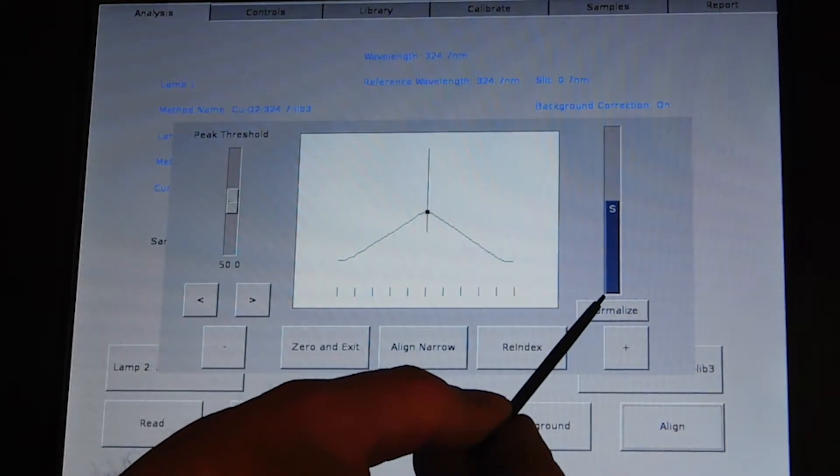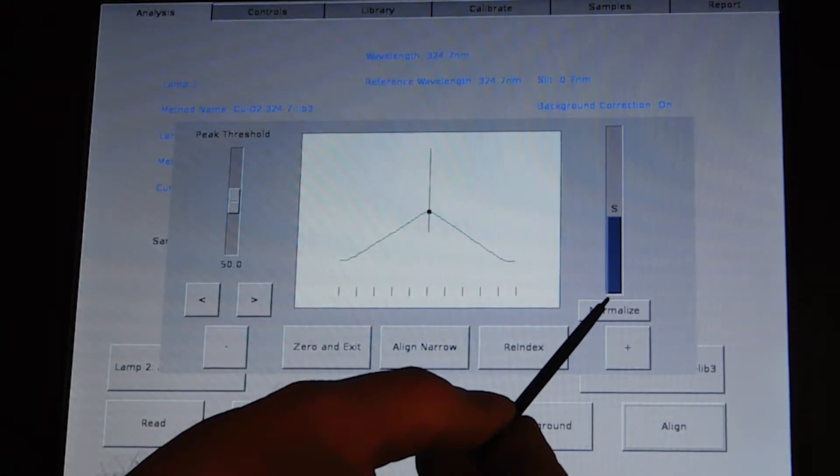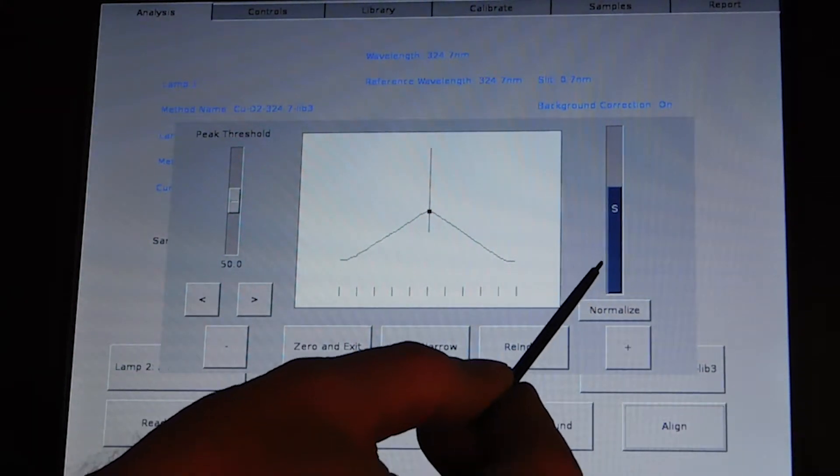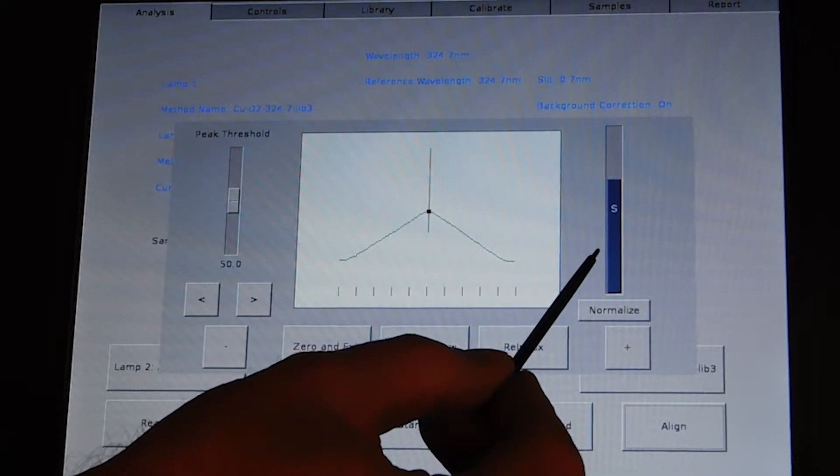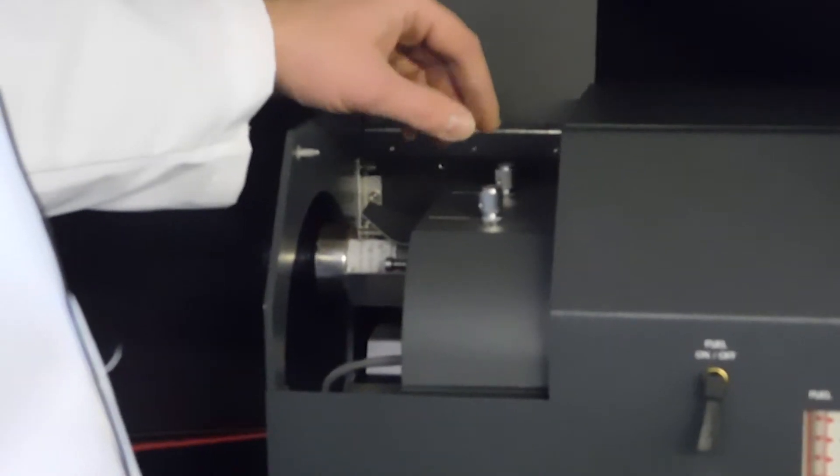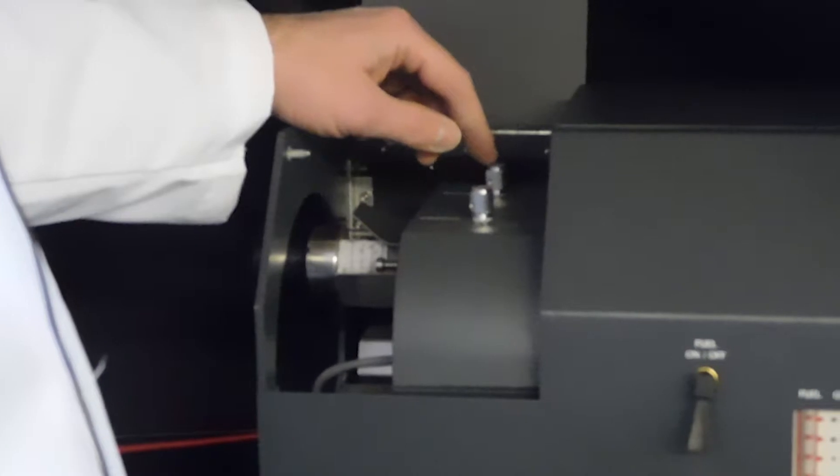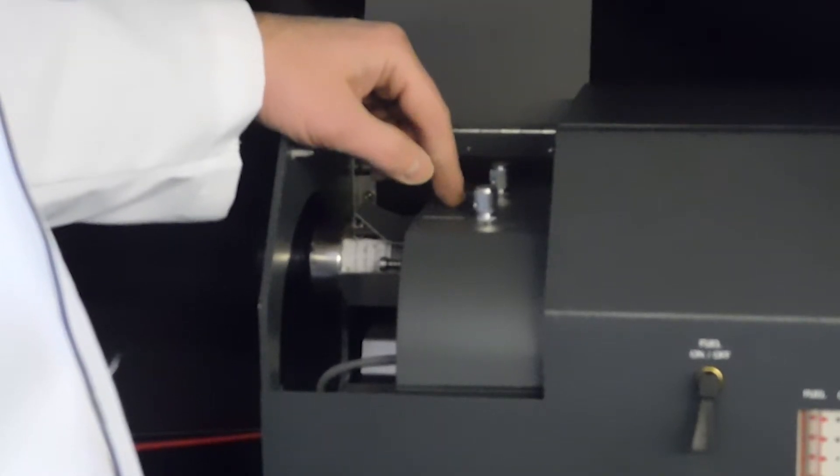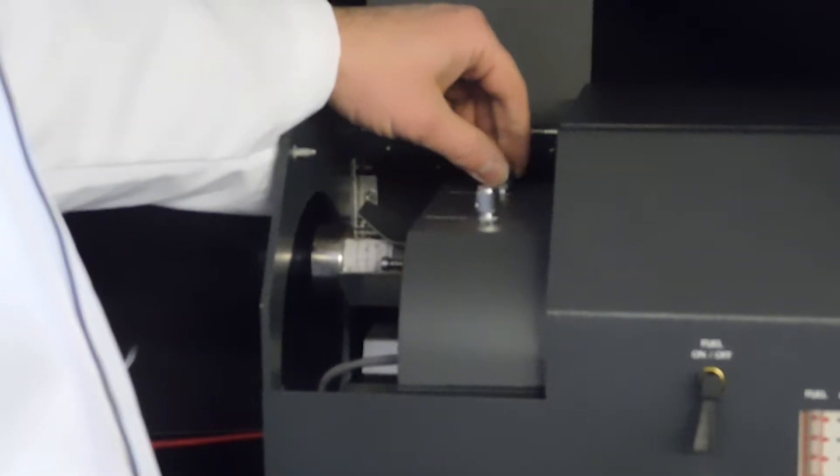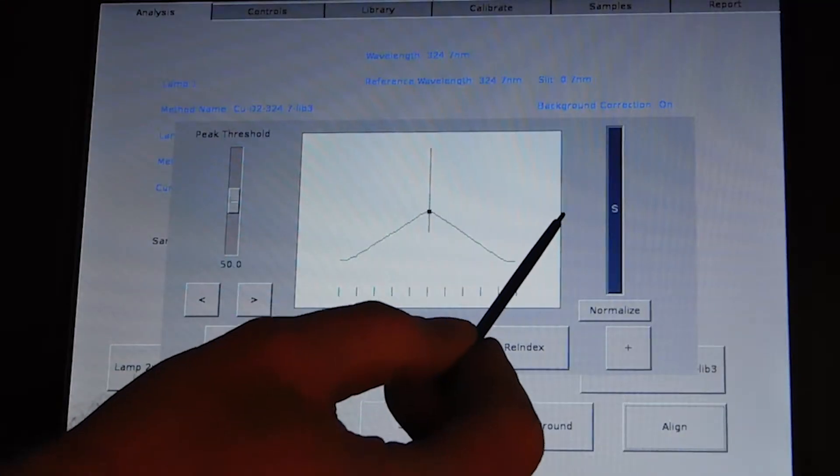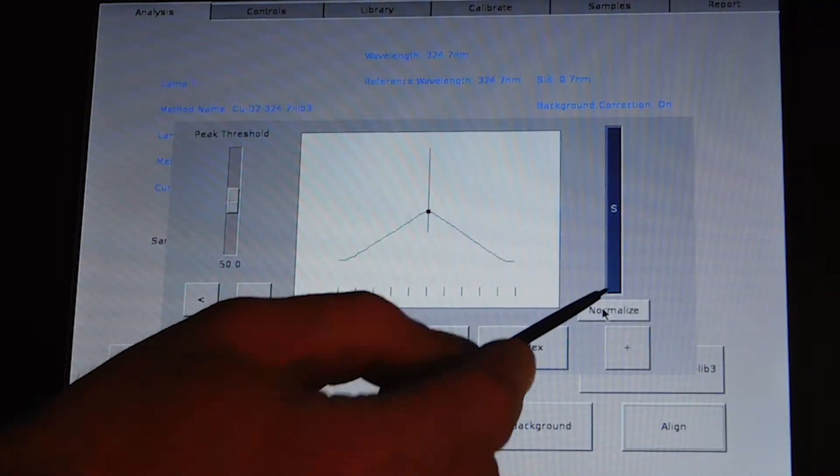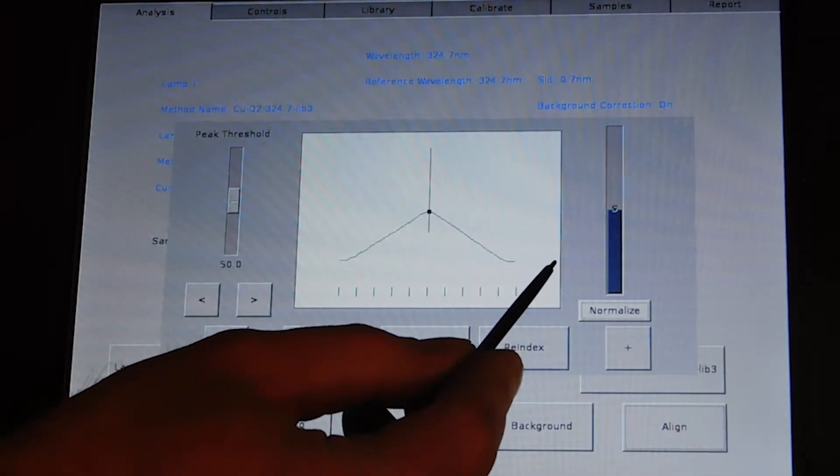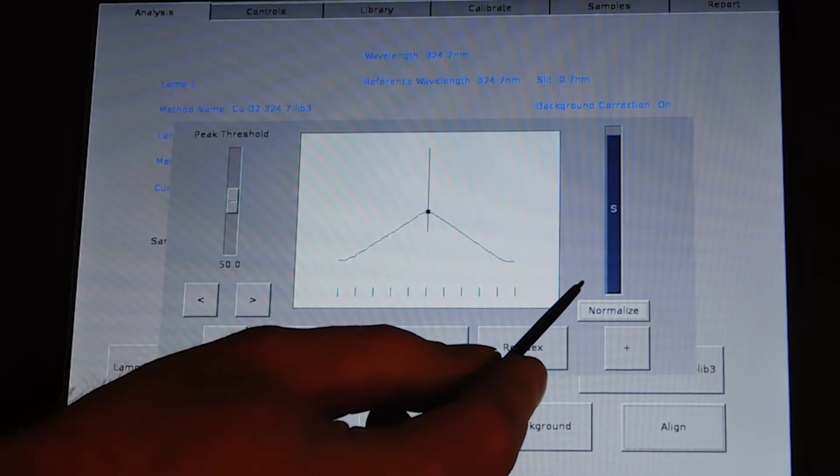By watching the energy graph on the display, you will adjust for the maximum energy by turning the horizontal and vertical lamp adjustment knobs. If it goes off the top of the screen, hit the normalize button to bring it back on the screen.